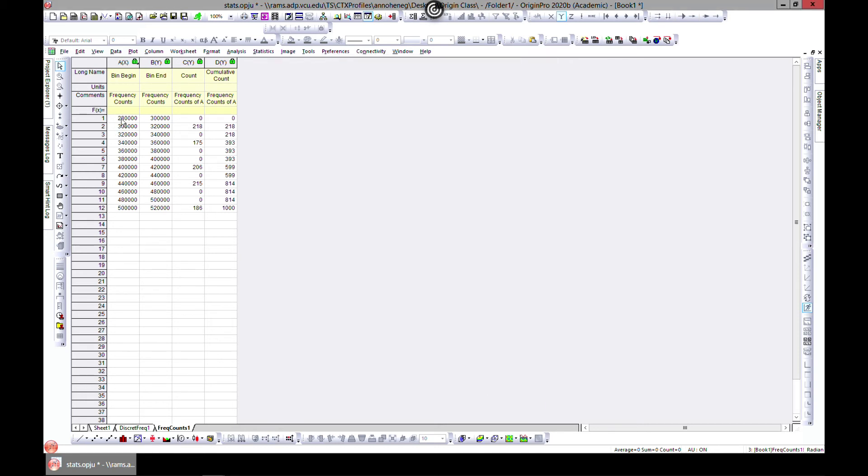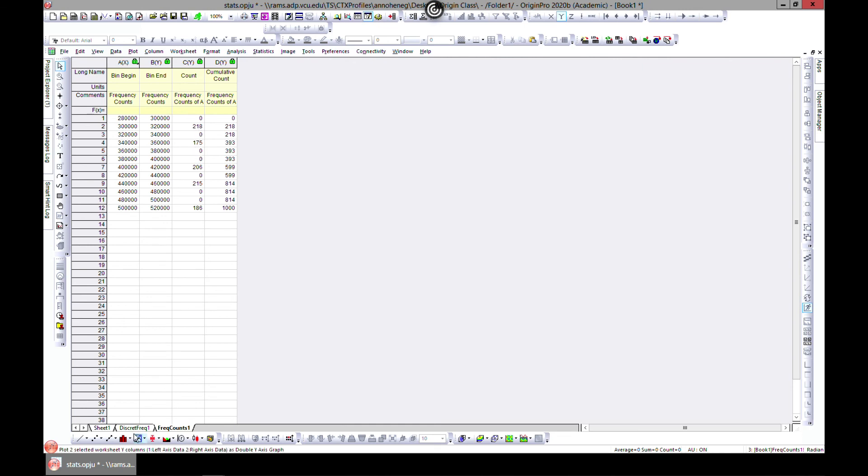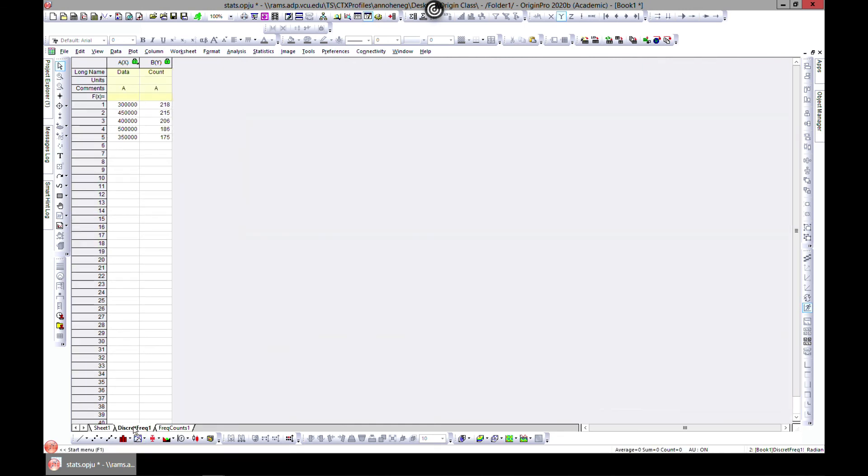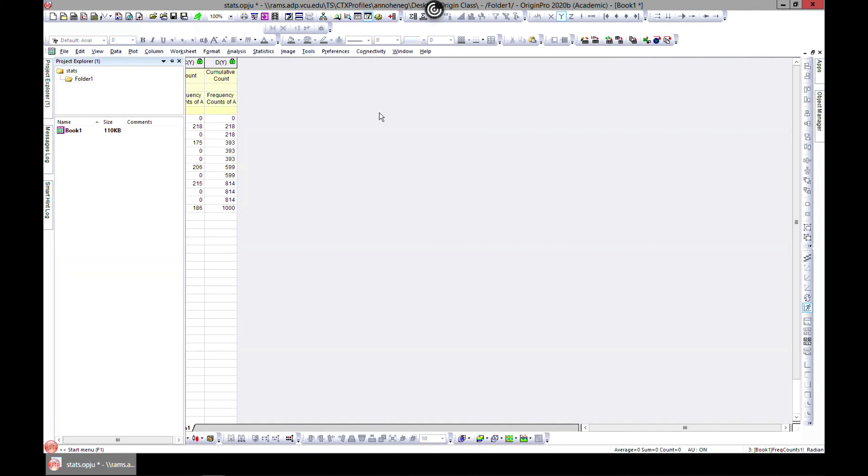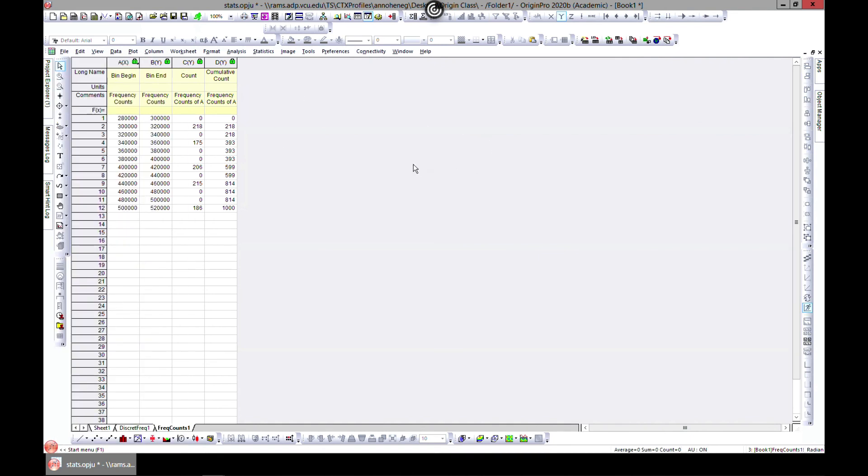OK, so we're saying that the bin begins at 280,000 and ends at 300,000, the frequency is zero and the cumulative frequency is zero. So between 300,000 you have 218 here. So if you compare with discrete, you see you have some relation but you have some more divisions in here and you can customize this as well. So that's also a nice tool to have and you can do all these using Origin.